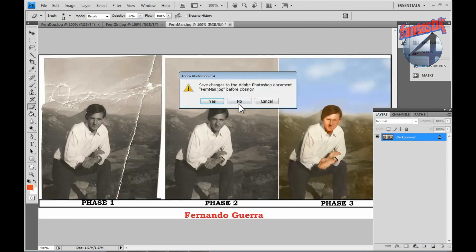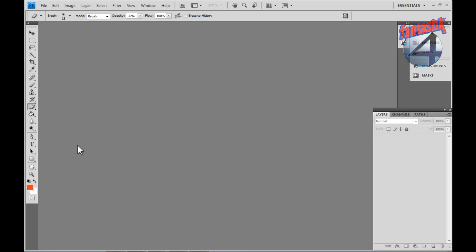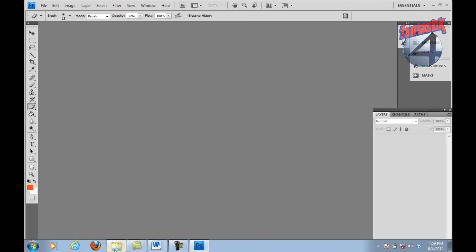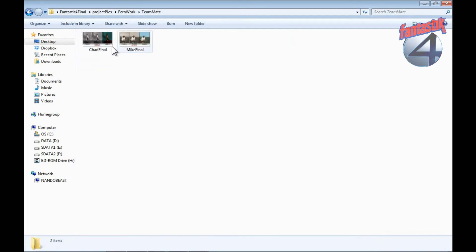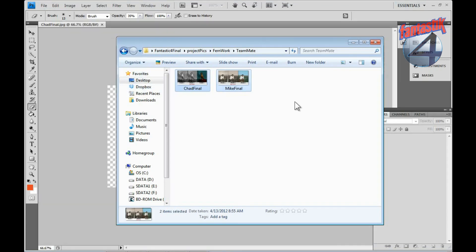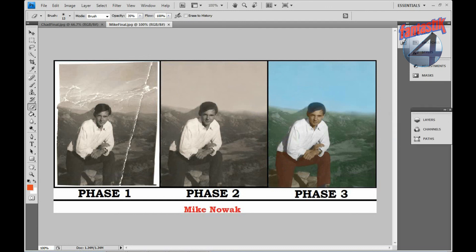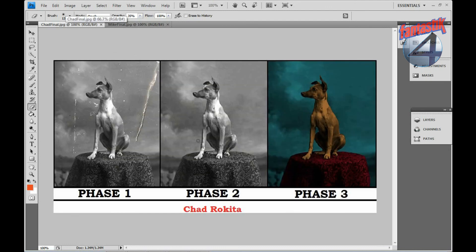I am going to show you the work that the team has done. As you can tell, here is Phase 1 — the original image, Phase 2 with imperfections fixed, and Phase 3 with color added.